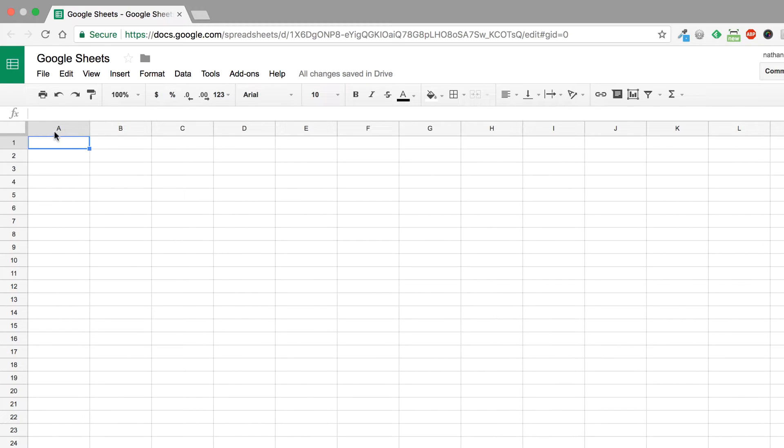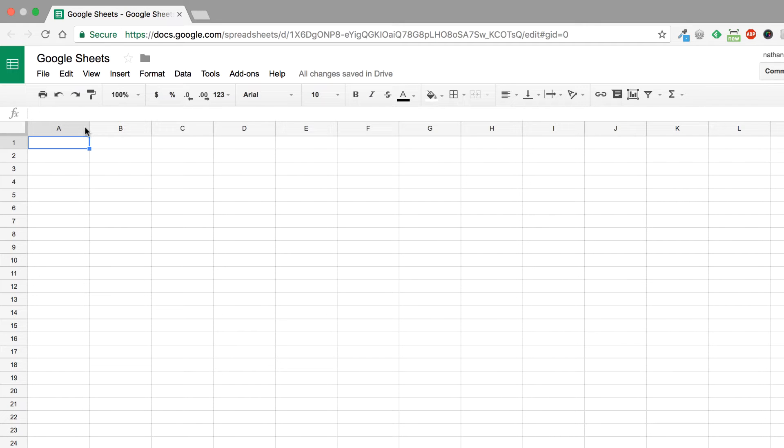To start off with, you have cells going across the top and cells going vertically. The cells across the top are letters A through Z and continue on, and then going down there are numbers one through whatever you need to use.